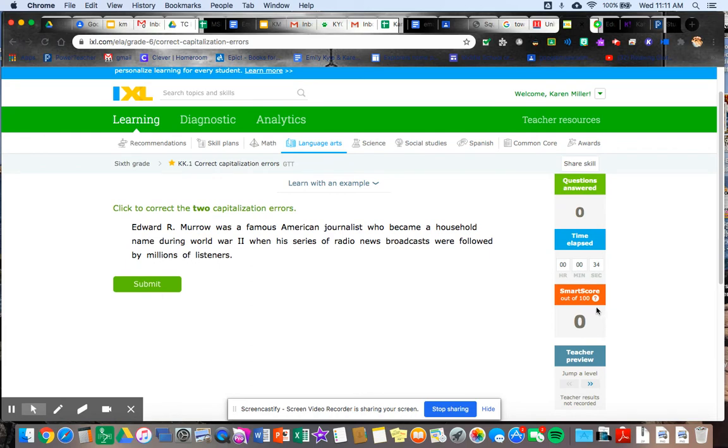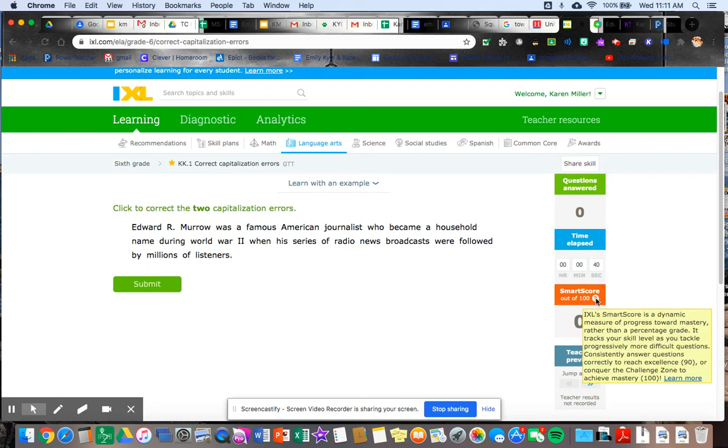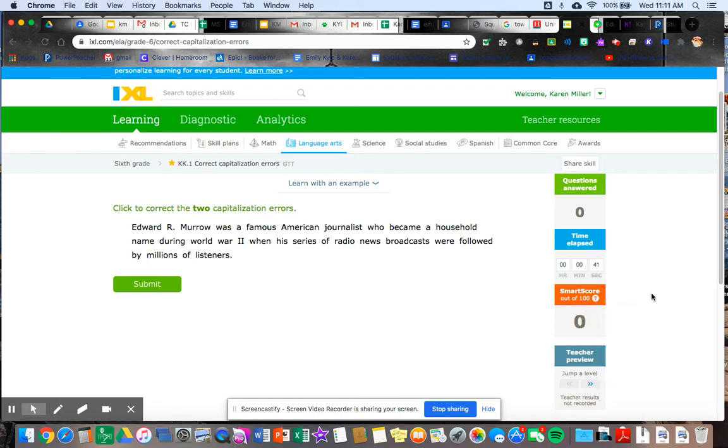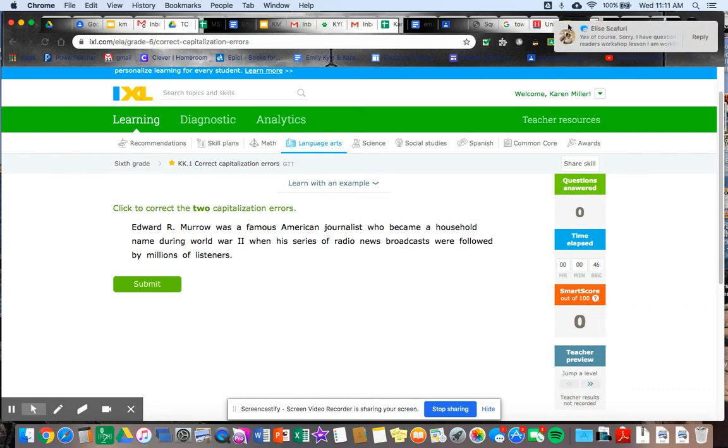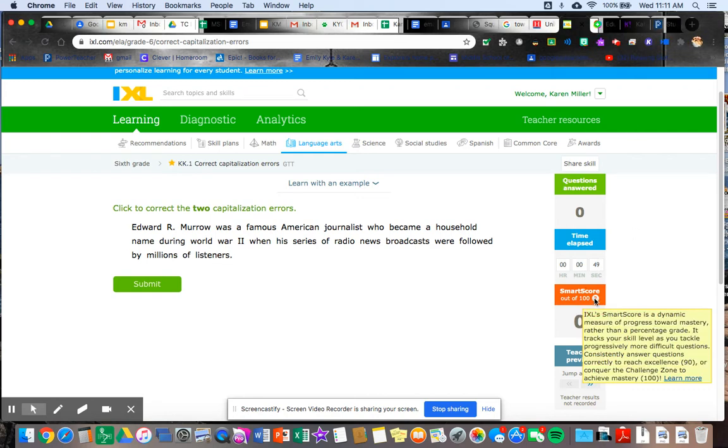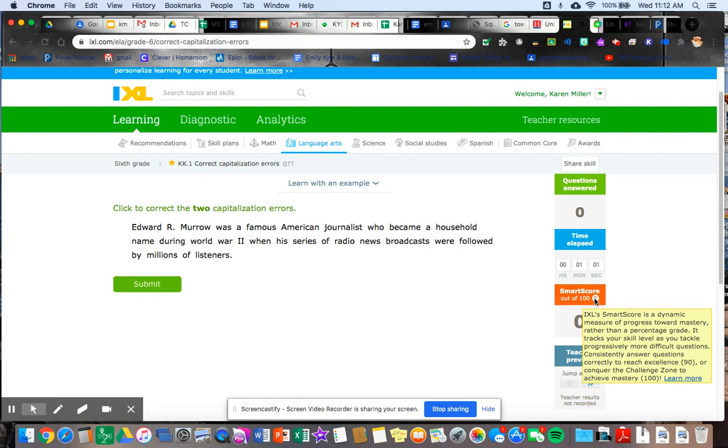This one down here says smart score out of a hundred. This is a score that you get. So it says IXL smart score is a dynamic measure of progress toward mastery. Rather than a percentage grade, it tracks your skill level as you tackle progressively more difficult questions, consistently answer questions correct to reach excellence, 90, or conquer the challenge zone to achieve mastery, 100.